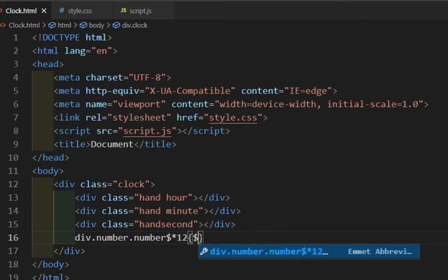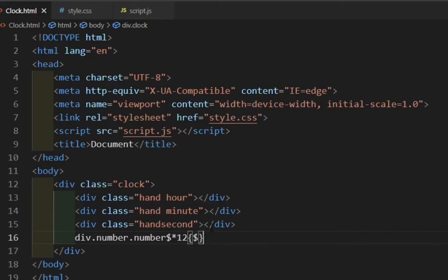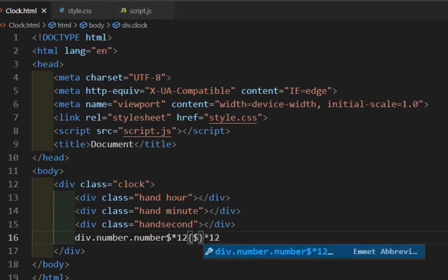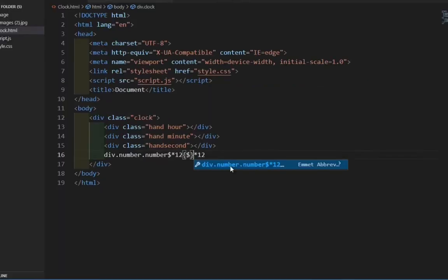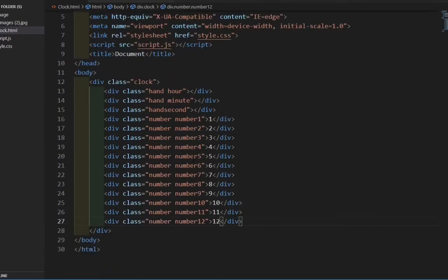So these are going to be the numbers that are going to be in our clock. We will divide it. So we have this, now press enter and we have our numbers out. So we are done with the HTML.